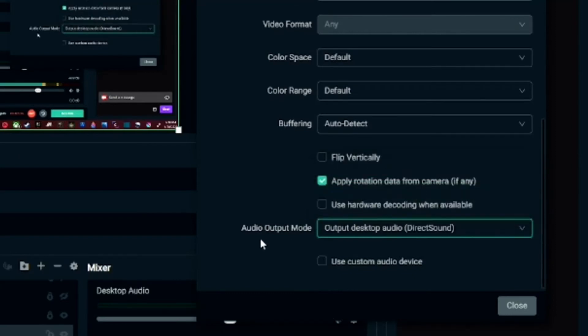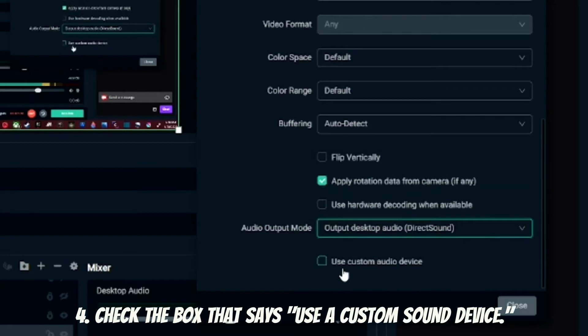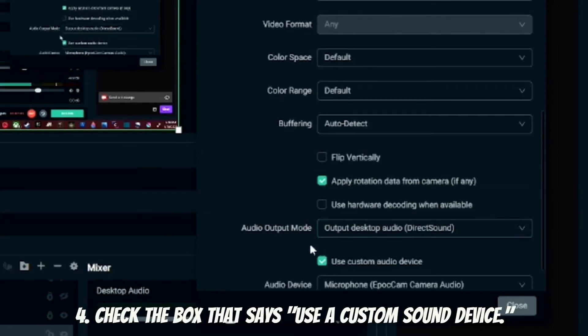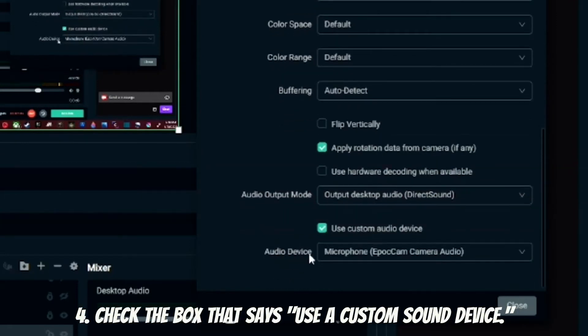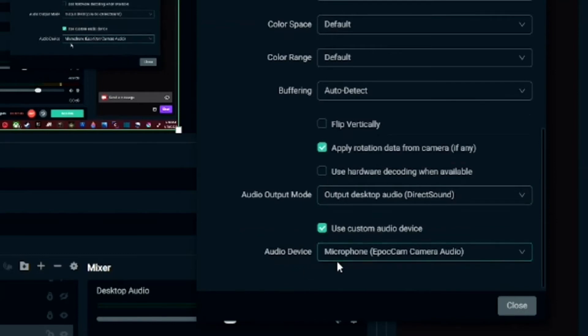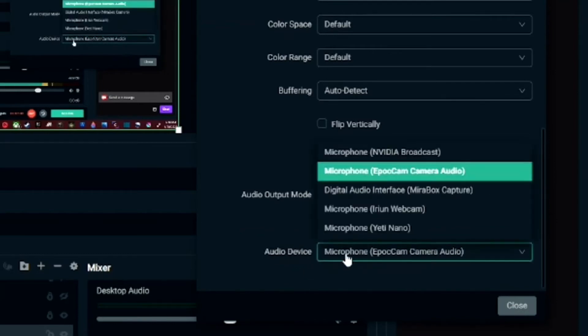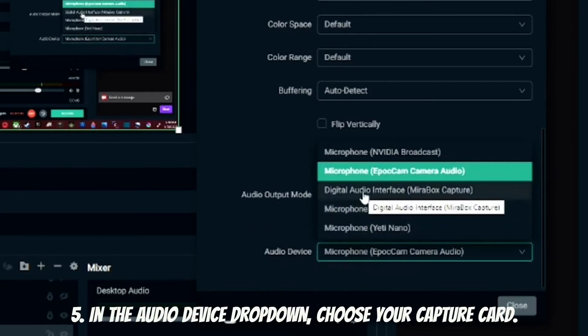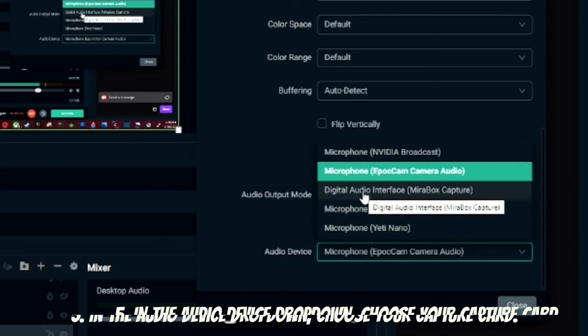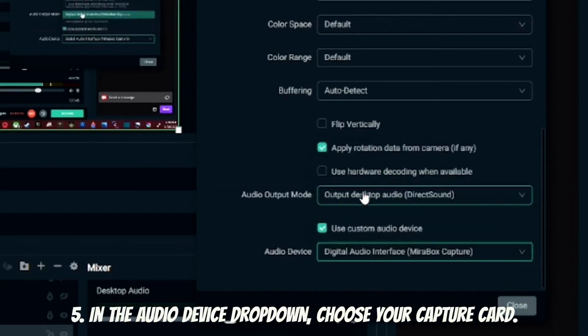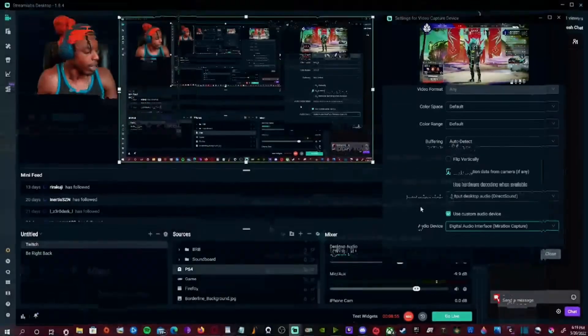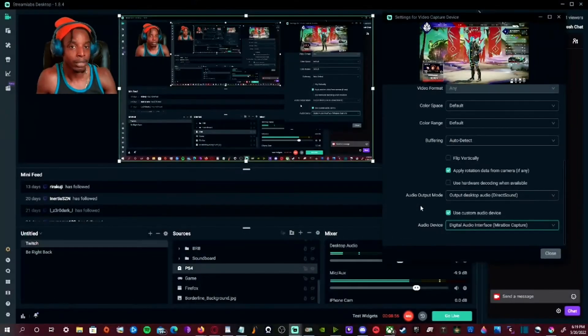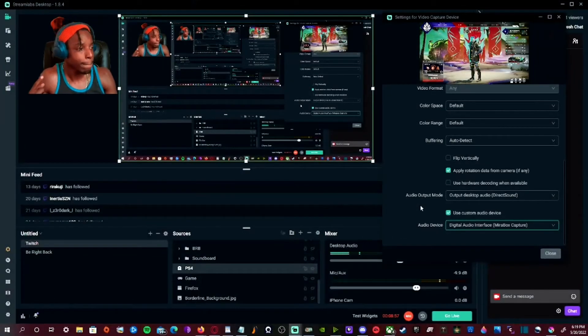And after that, you head over to this little checkbox that says use custom audio device. You check that box and then another dropdown will appear. Under that dropdown, you want to select your capture card. So of course I would select my box capture, that's the capture card that I'm using. You select that and you should be hearing some sound right there.